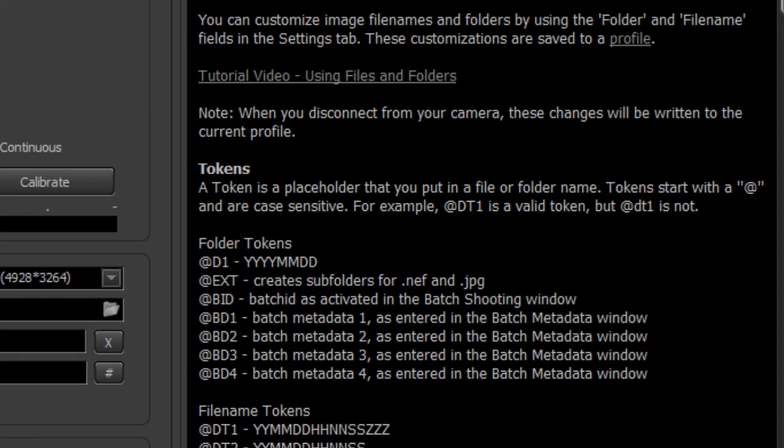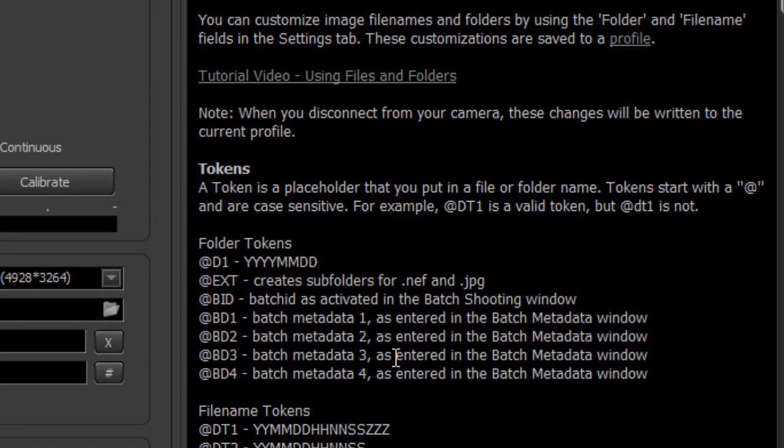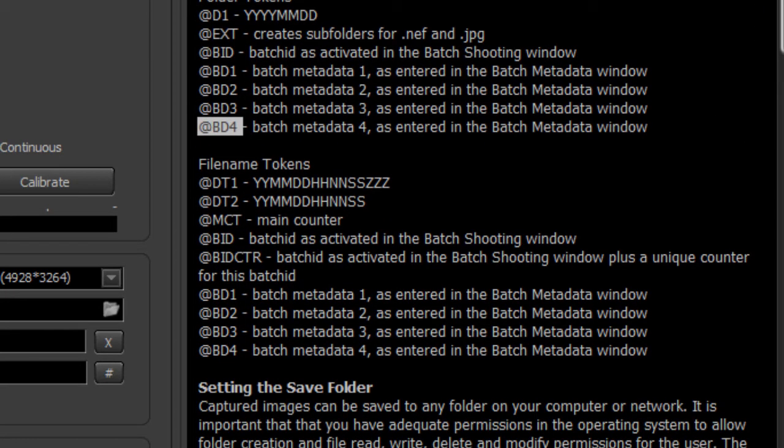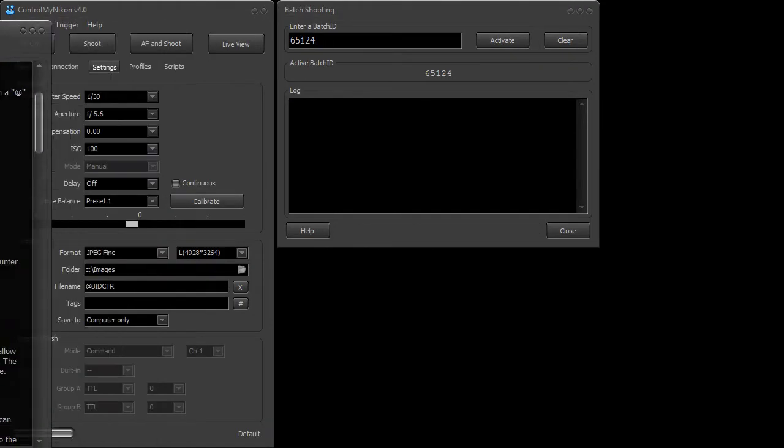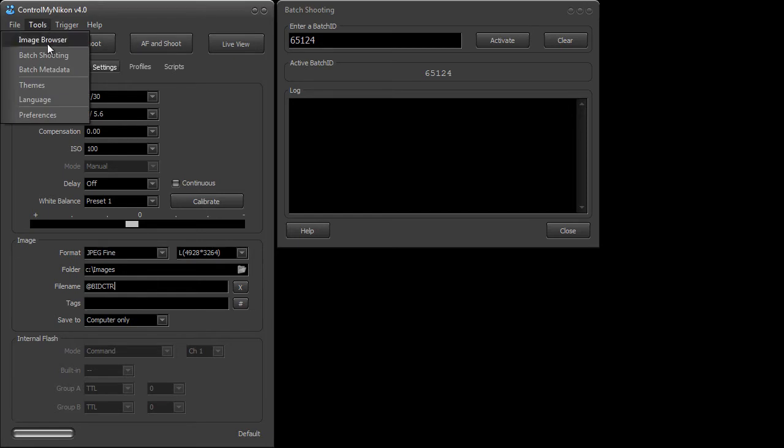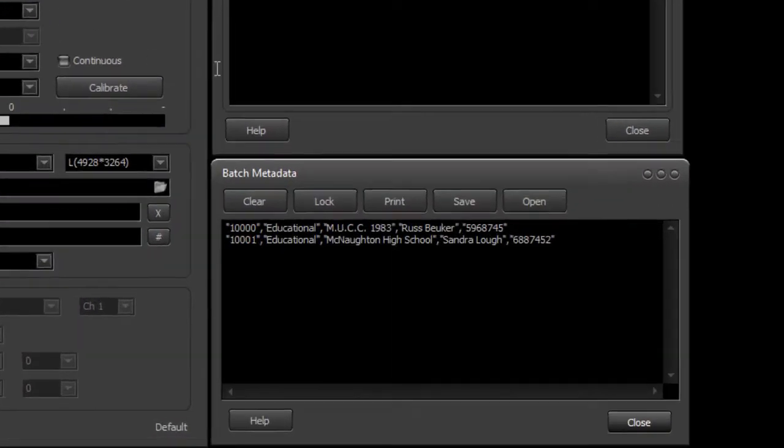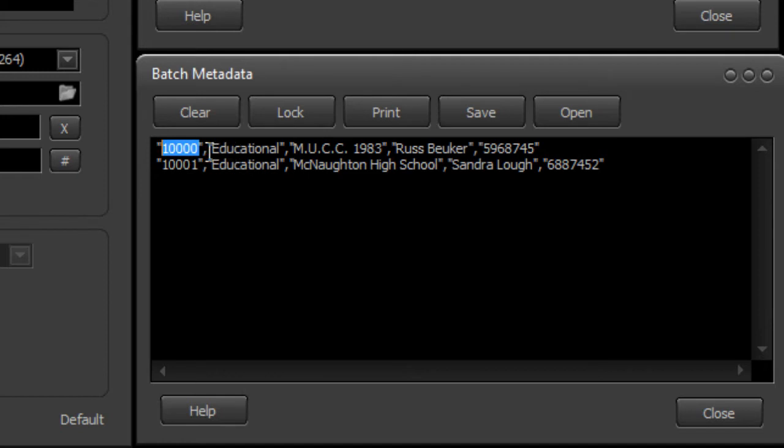So that's how we get the batch ID into it but you'll notice there's some other ones here too, batch bd1 through bd4, we can include something called bd1 through bd4 into the file name or into the folder name. We get that data from the batch metadata window and here I have just a little bit of sample data. This first field here is a batch ID. This is bd1, bd2, bd3, and bd4.